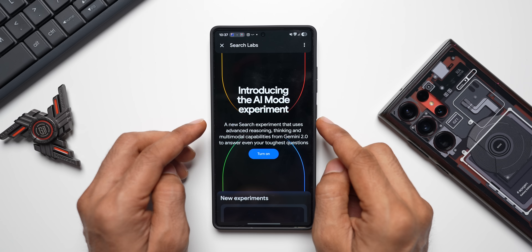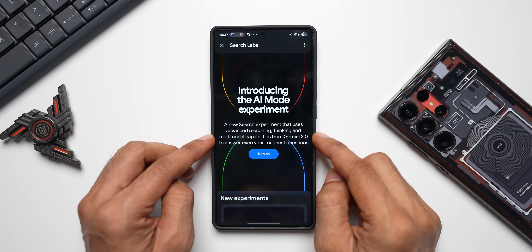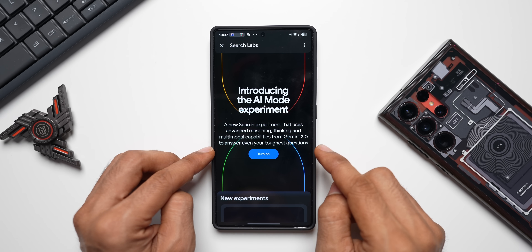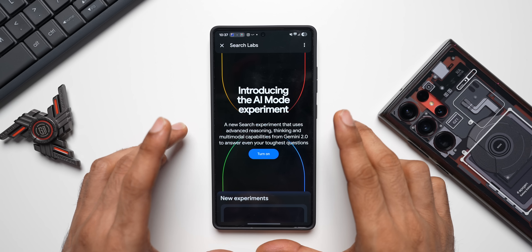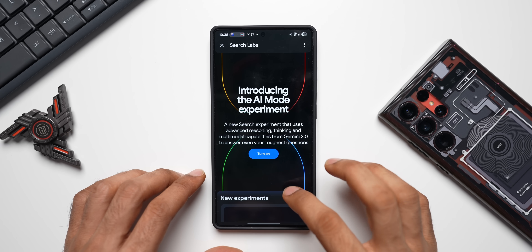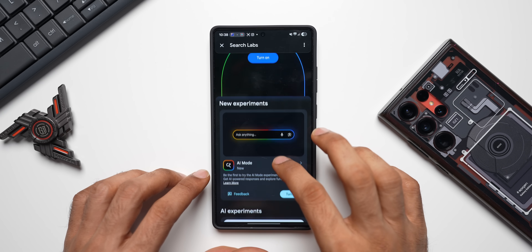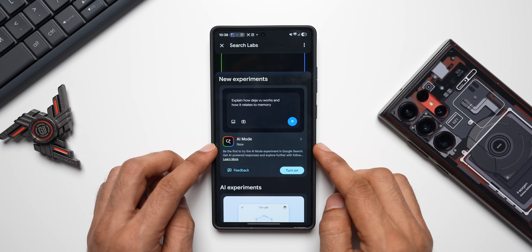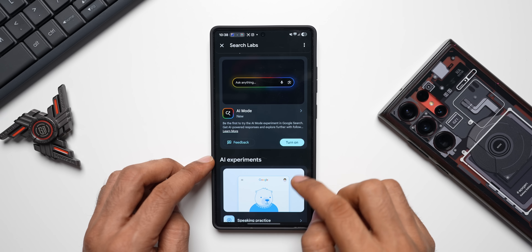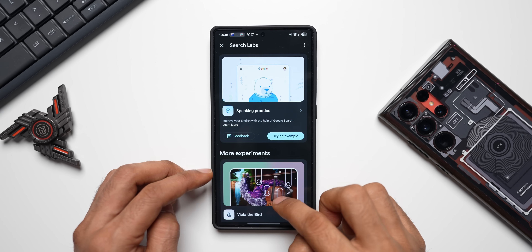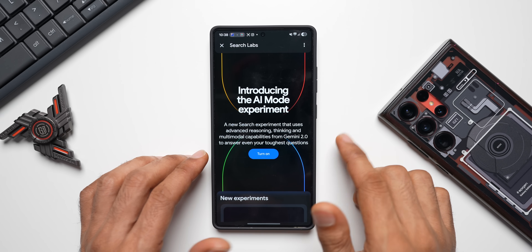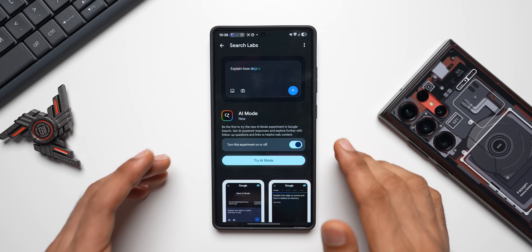We've got this latest feature — it says: introducing the AI Mode experiment, a new search experiment that uses advanced reasoning, thinking, and multi-model capabilities from Gemini 2.0 to answer even your toughest questions. You can turn this on to get Gemini integration on your Google Search. Let me scroll through — it says new experiments, AI Mode: be the first to try the AI Mode experiment in Google Search and get AI-powered responses. In this video let's focus on AI Mode on Google Search, so let me go ahead and turn this on.